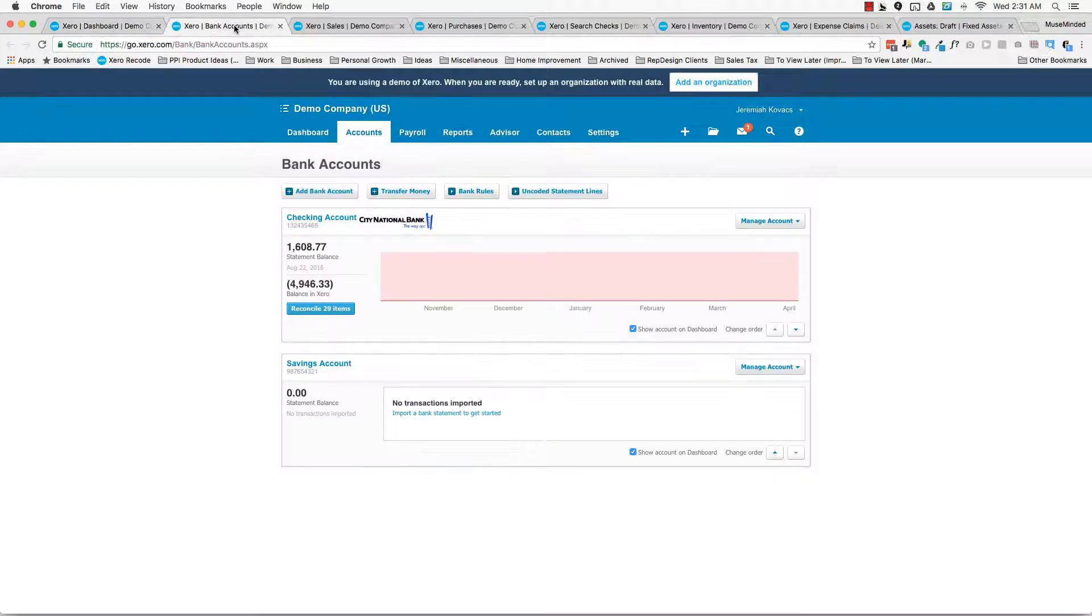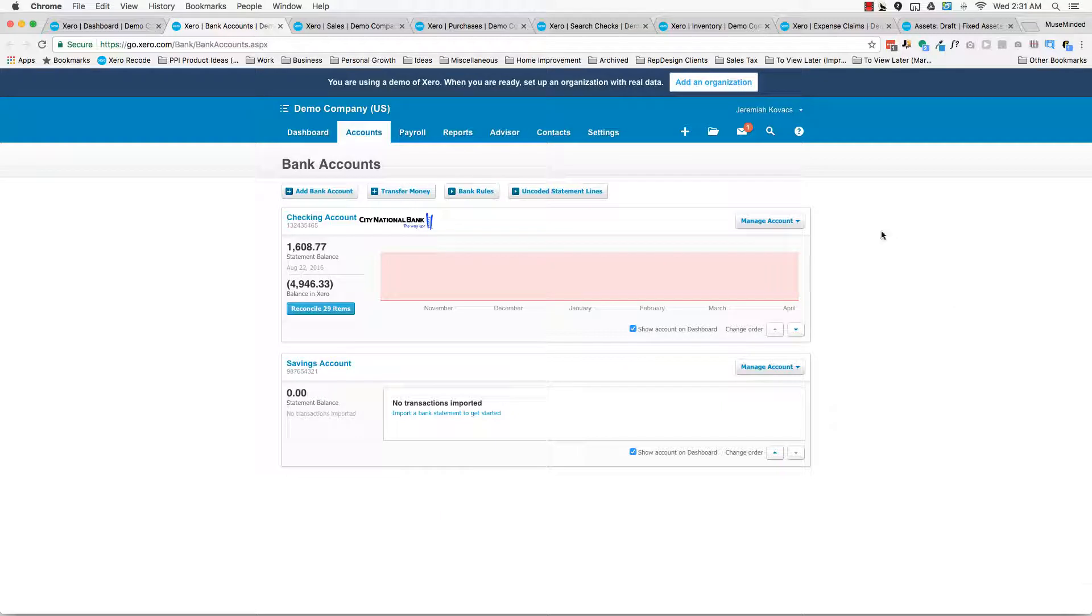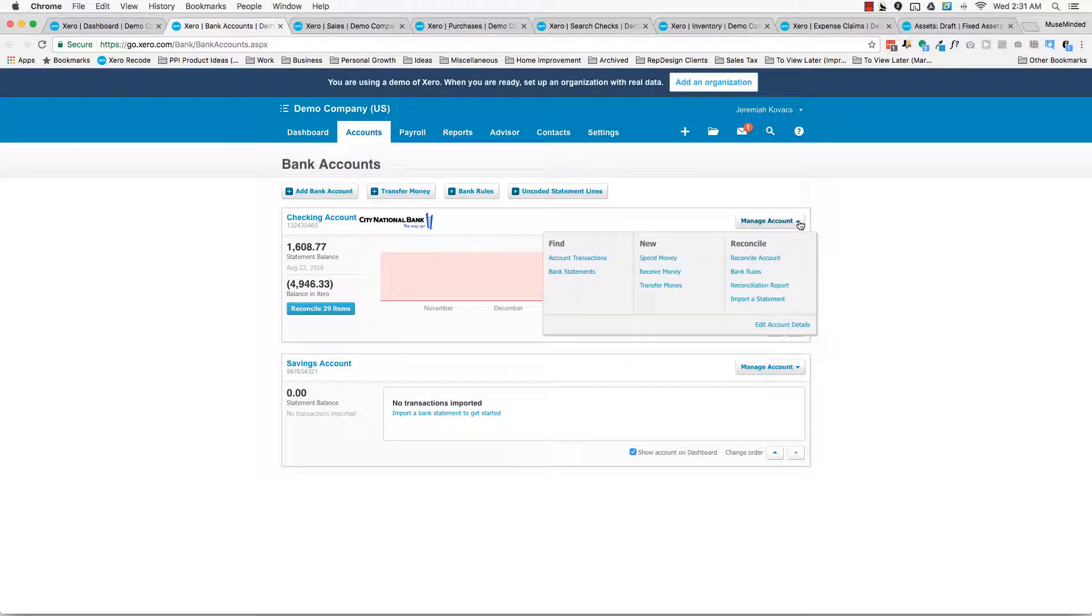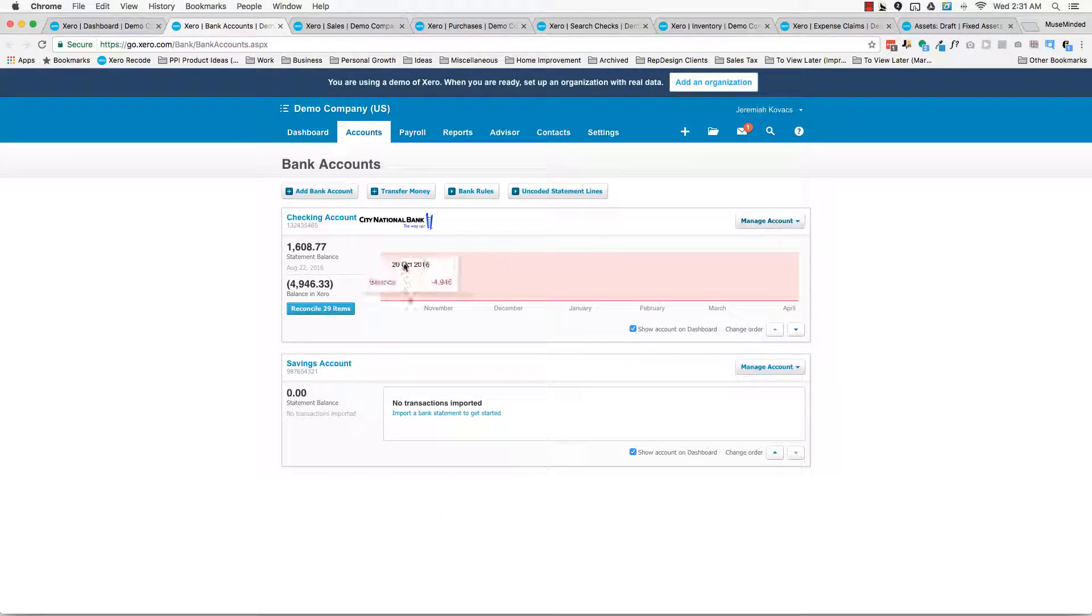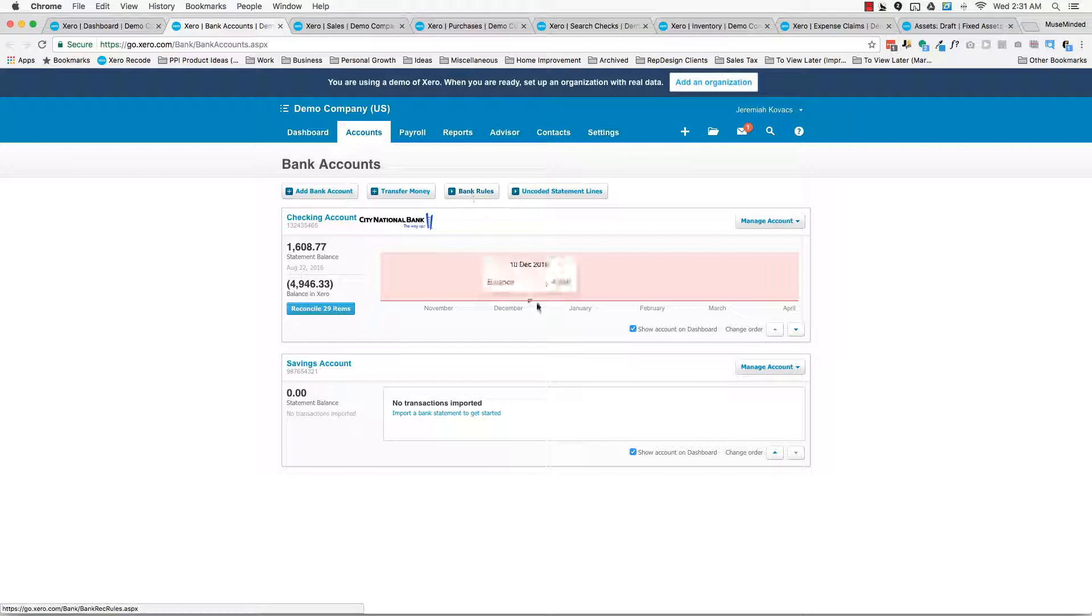So we have bank accounts. This is really just an expanded version of the dashboard, where you can hit up a lot of features related to your bank accounts, you can add bank accounts, you can set up bank rules.